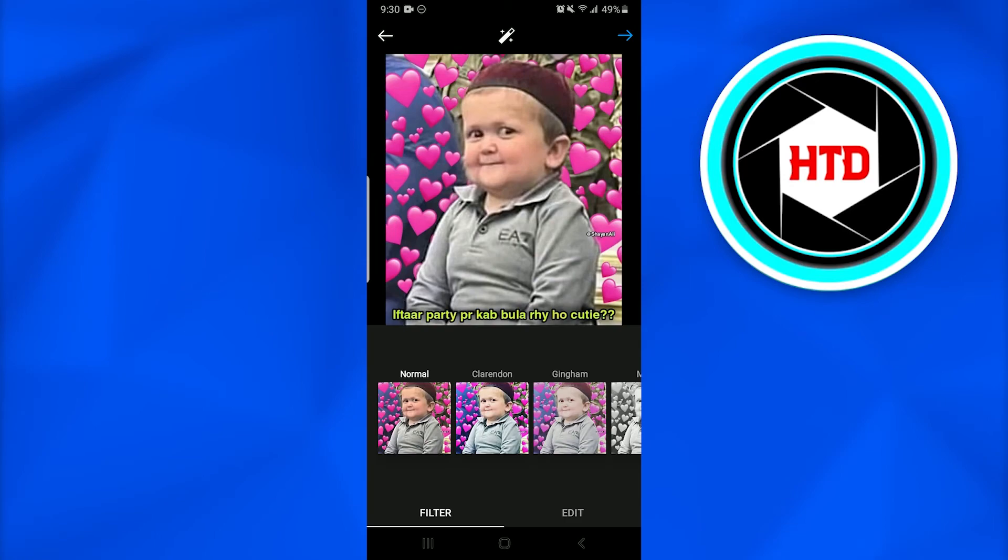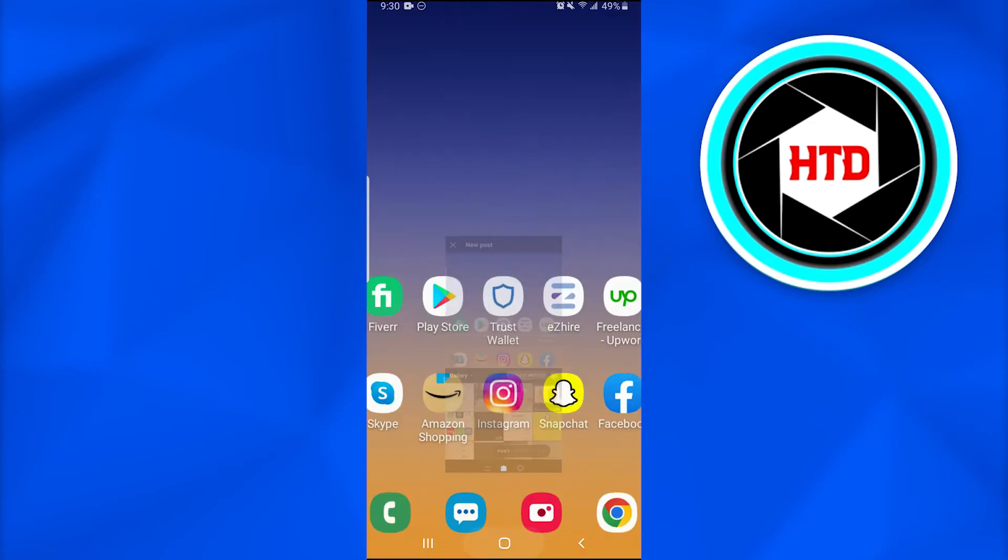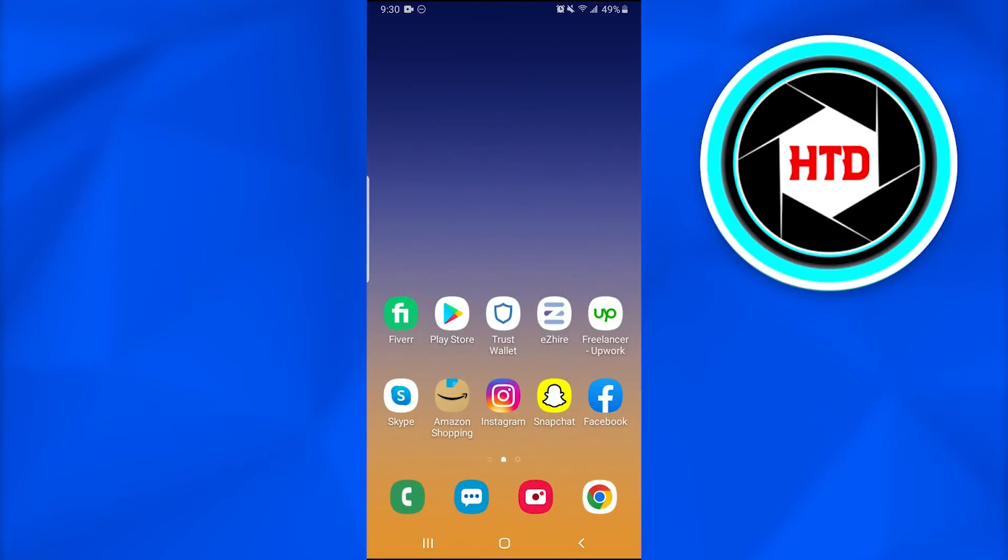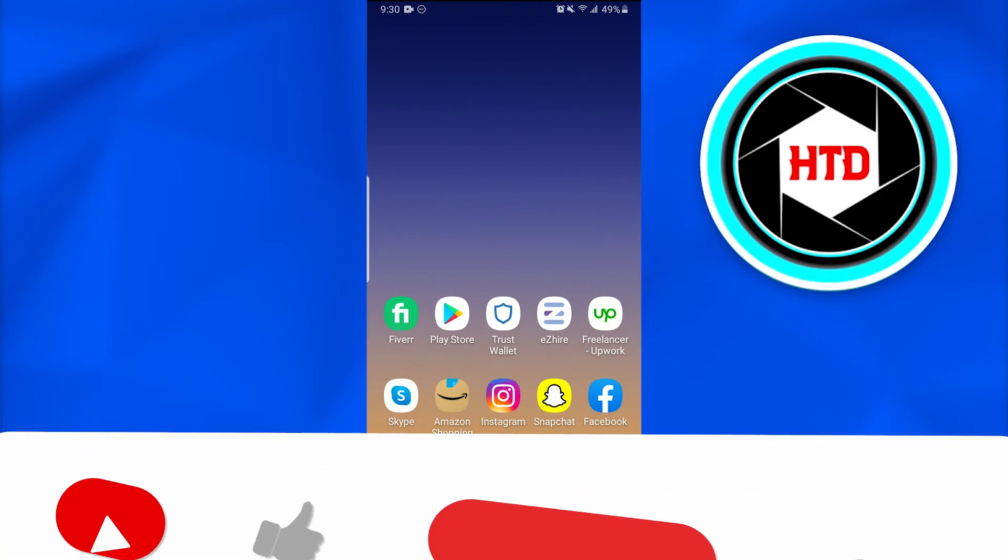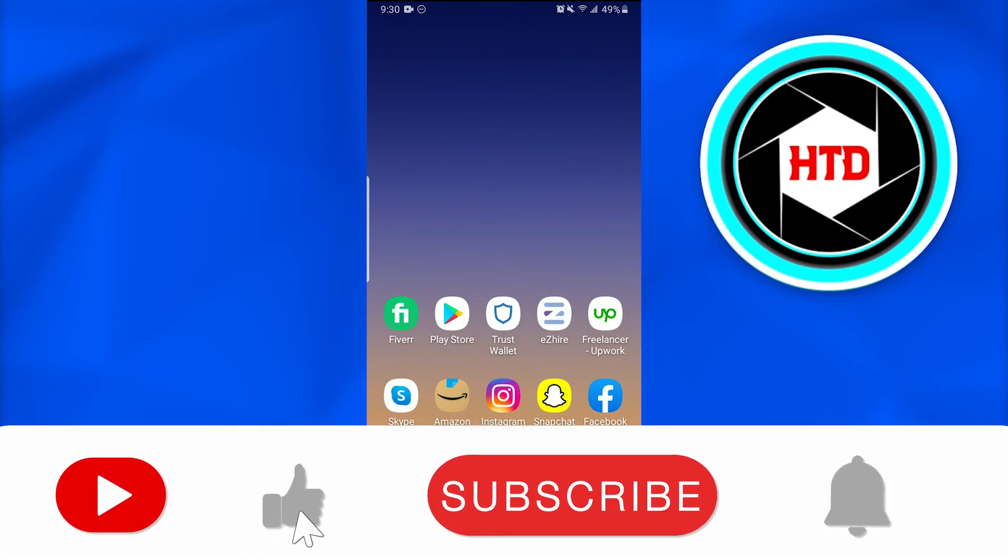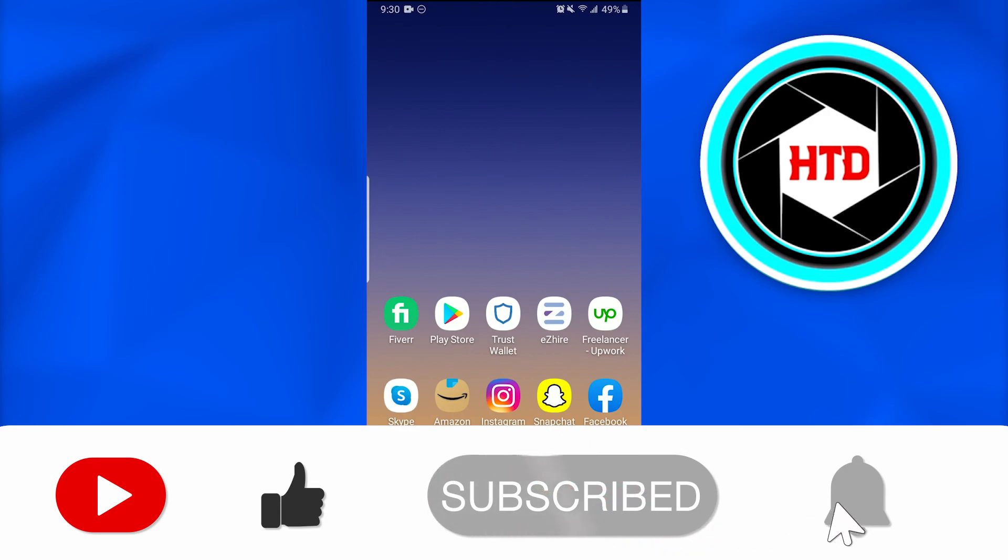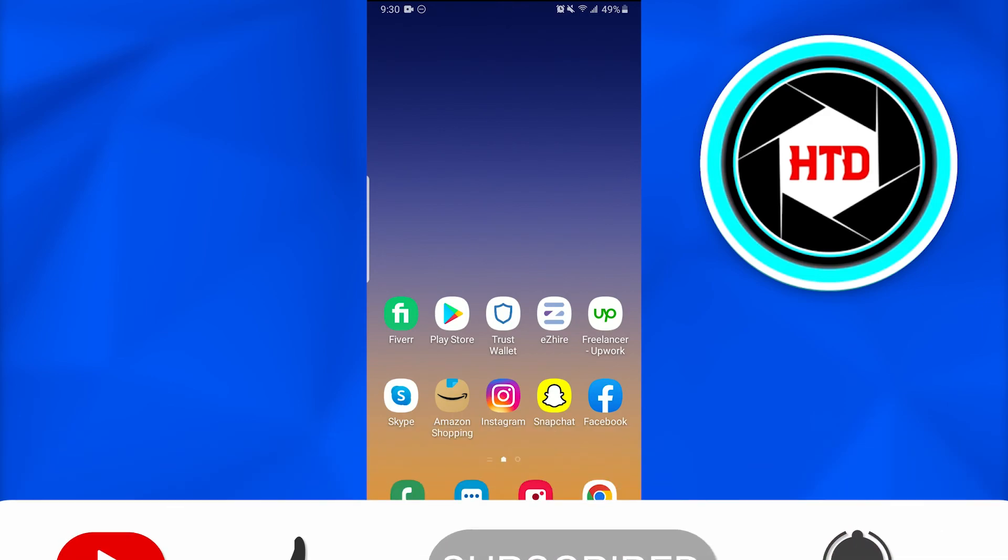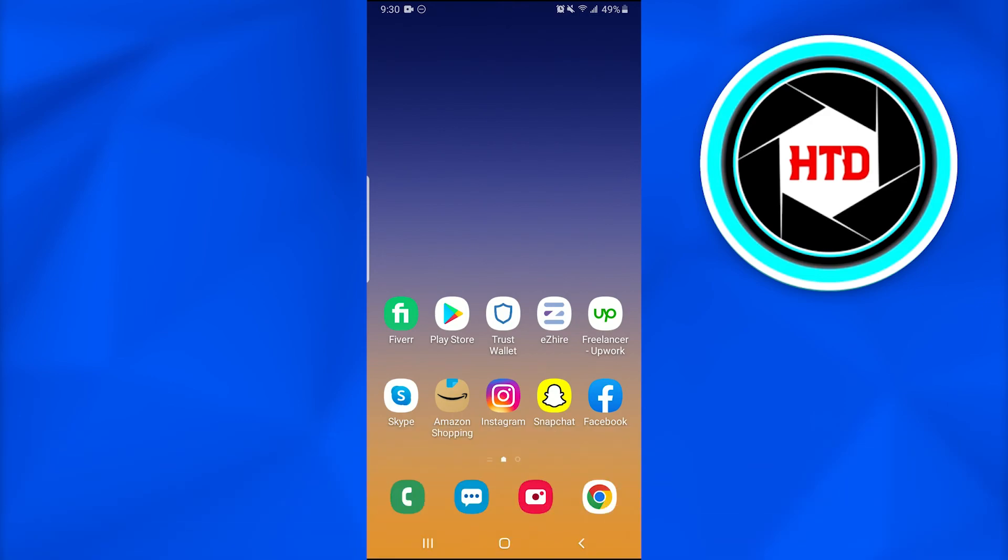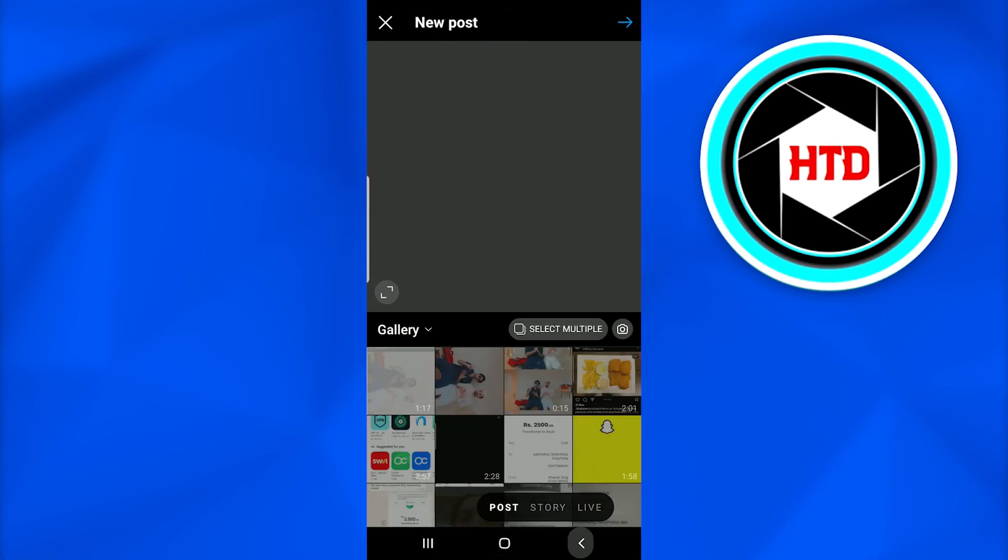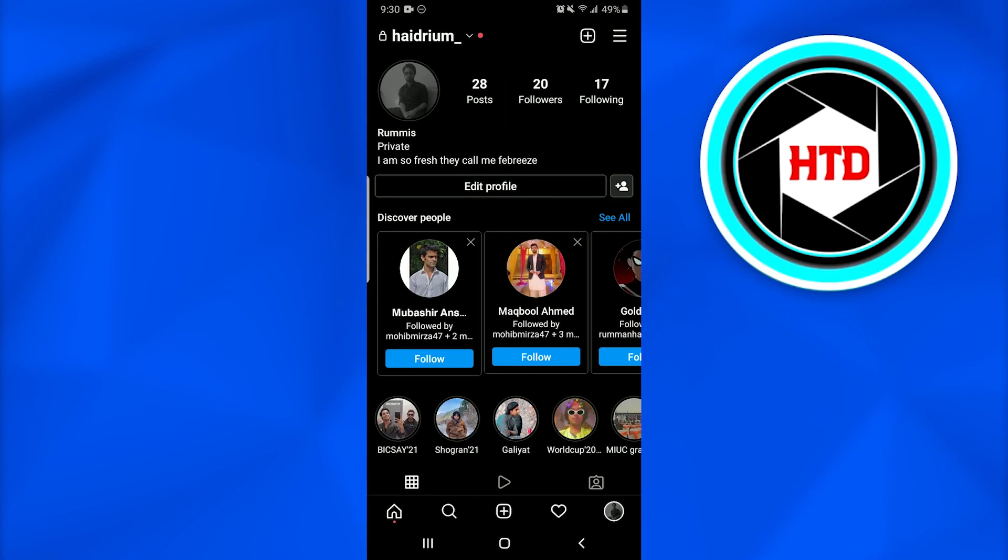So this is how you do it. This is how you set up a reminder for an event on Instagram. I hope this video was informative. Make sure you guys like, comment, share, and subscribe to the channel. Till next time, peace.